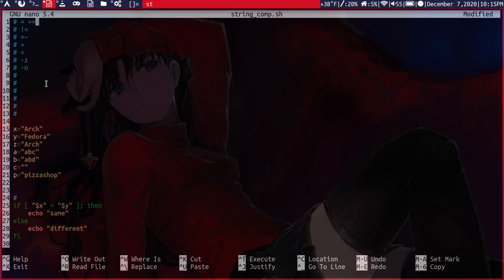So our next operator here is not equals. So is one string not equal to another?